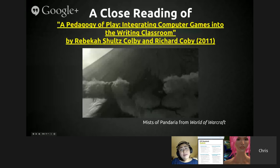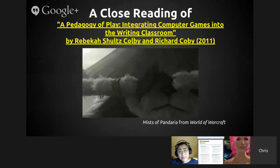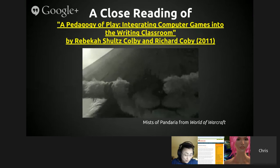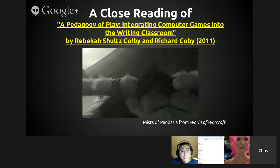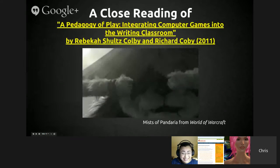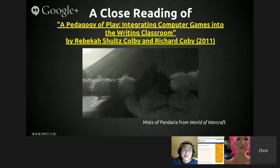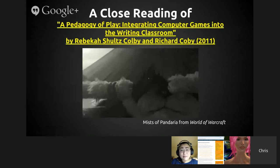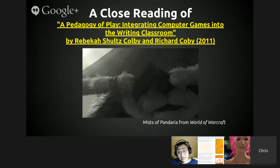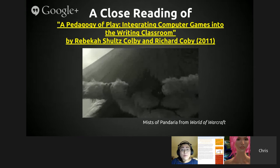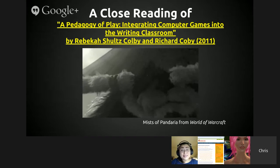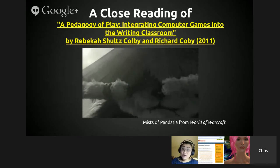That was a quick overview — there are a lot of skills especially for science teachers, and it's really worth your time to go through the article. Moving on to the next article: 'A Pedagogy of Play: Integrating Computer Games into the Writing Classroom' by Rebecca Schultz Colby and Richard Colby, written in 2011. The image is from Mists of Pandaria from World of Warcraft, and indeed this article talks about how to use WoW to teach writing.